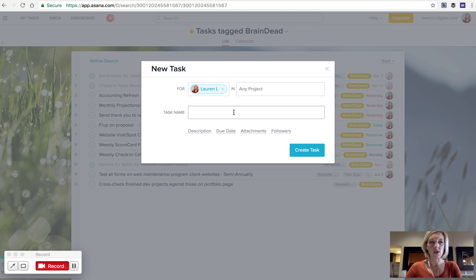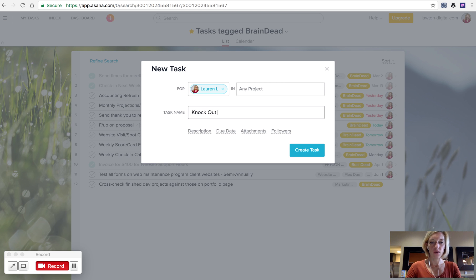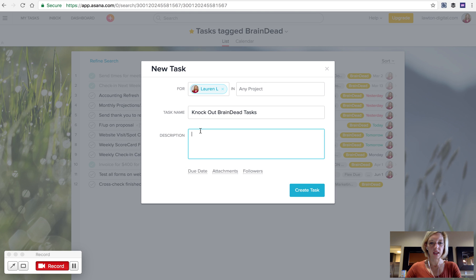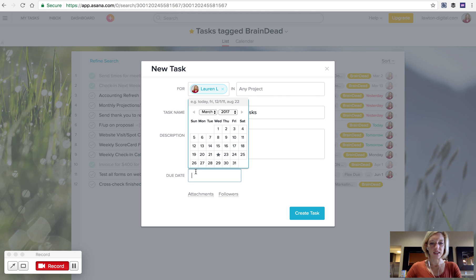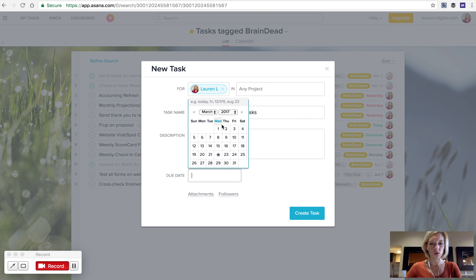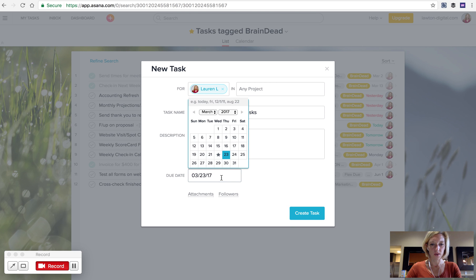For me, I often do brain-dead tasks on Thursday afternoons at the time of day that I just am not productive. I can just write it like this. I can paste the search URL in here and it instantly becomes a smart URL. And then I can set it to be due every single Thursday in the afternoon.